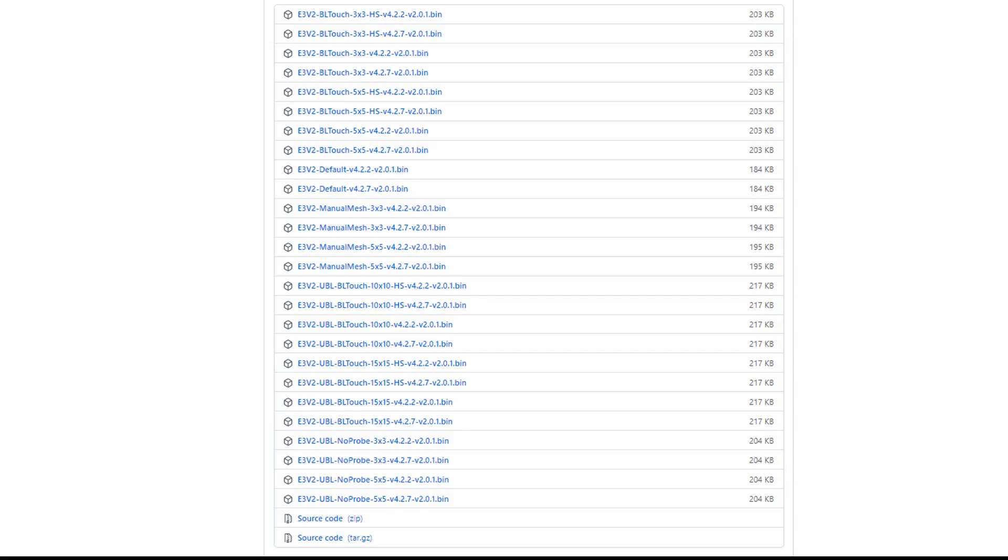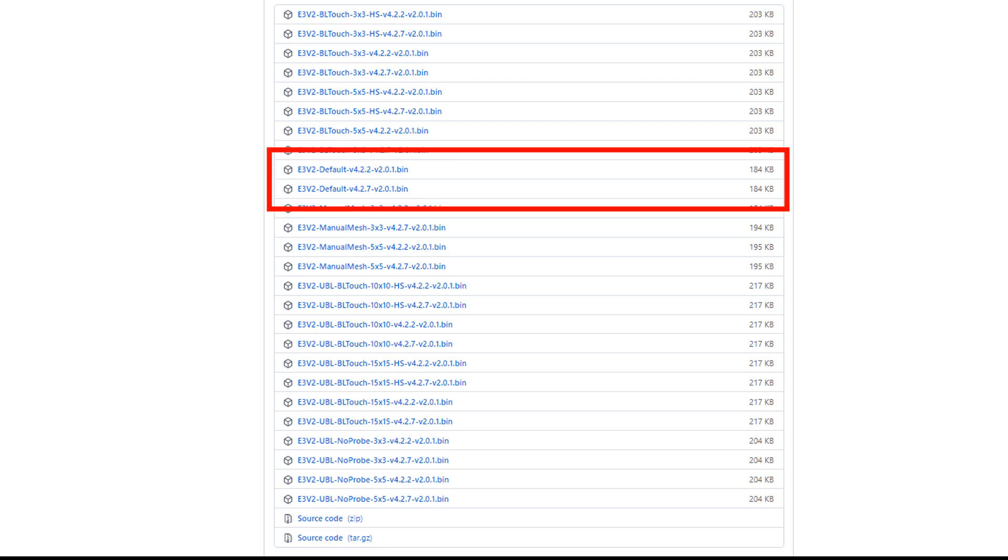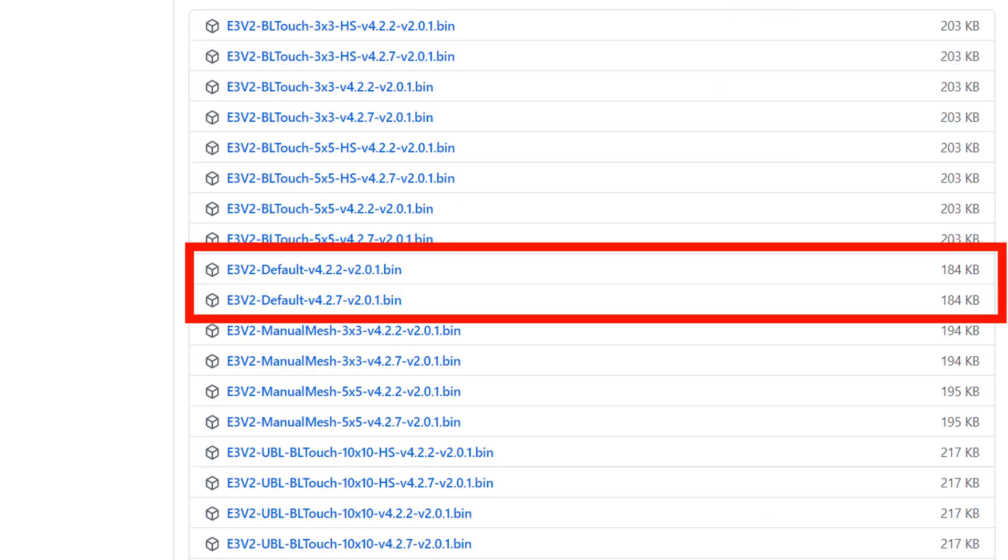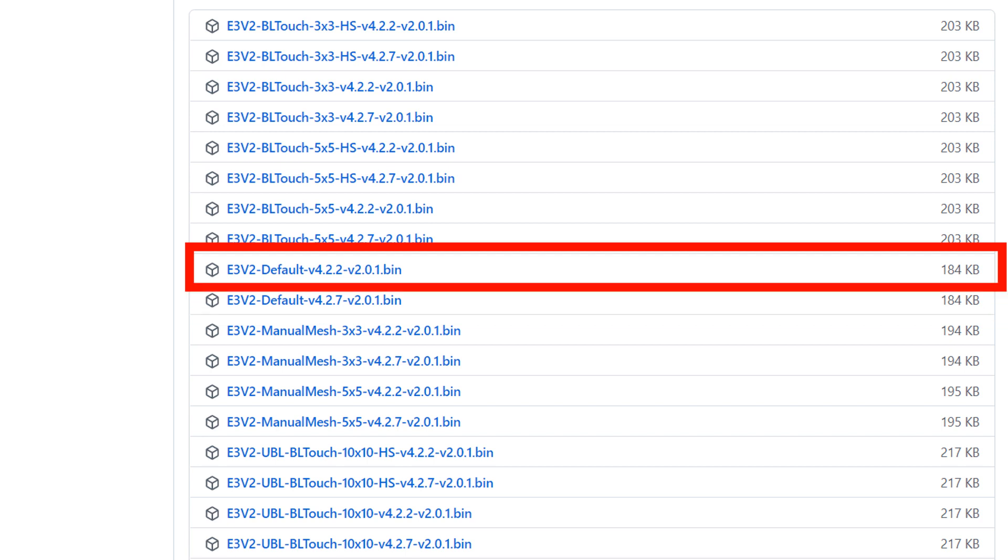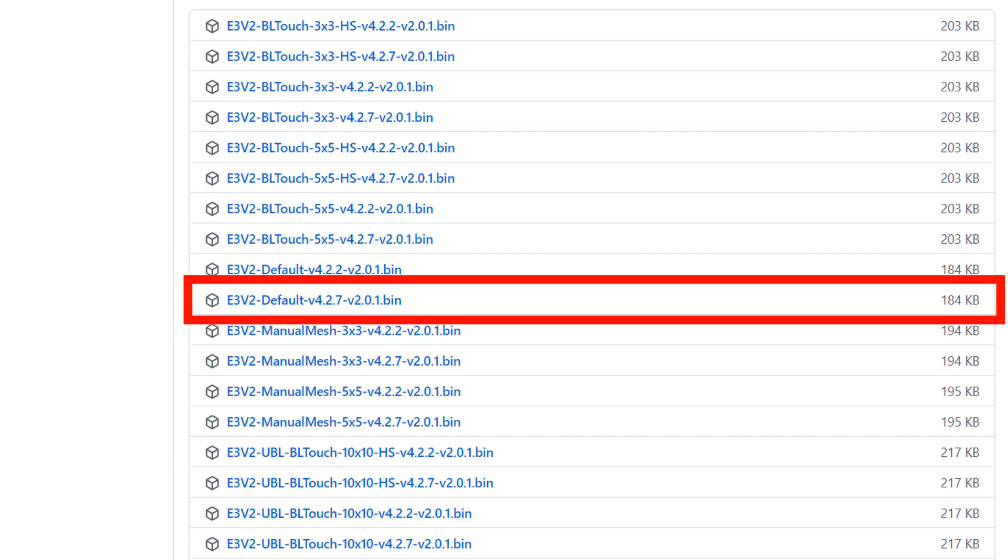If you don't have a bed probe like the BL or CRtouch the simplest choice is one of the files that has the word default in it. Which one you need again depends on your board number. Download the one that matches your board. At the time of making this video there are only two options 4.2.2 which I have or 4.2.7.